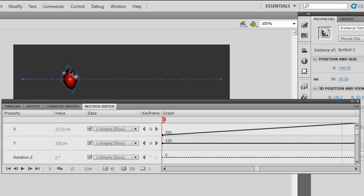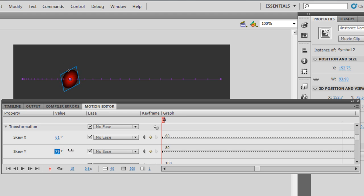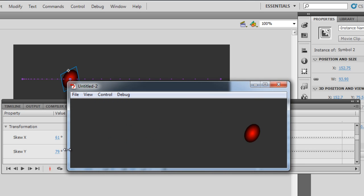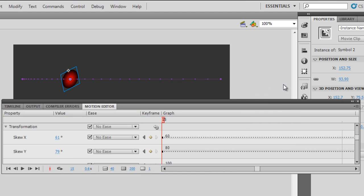I'm on the 15th keyframe now. I'm going to skew it to a different value altogether. Let me hit Ctrl+Enter to test — I'm sure you can notice the change. This is how you use the motion editor.